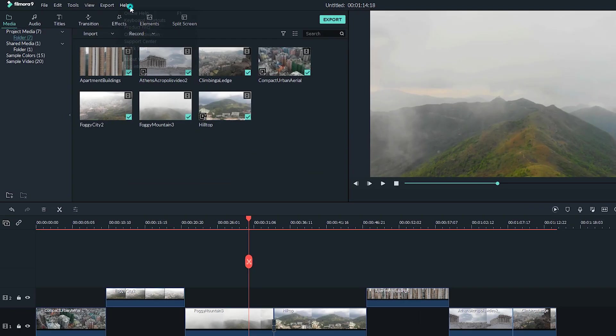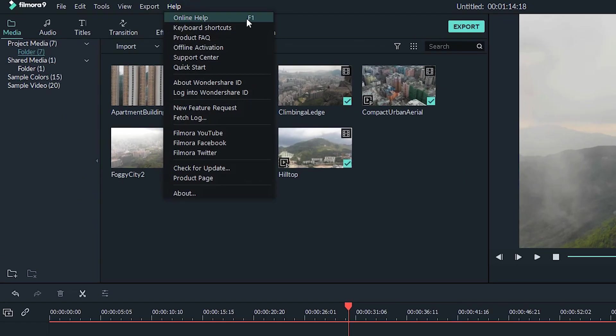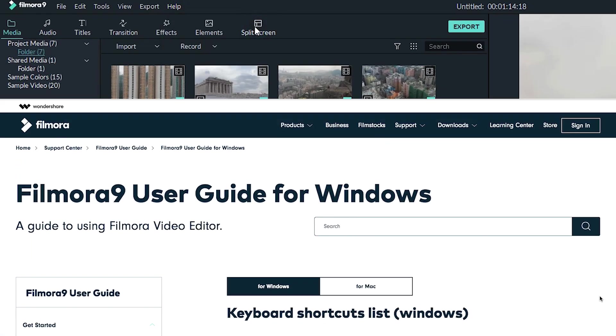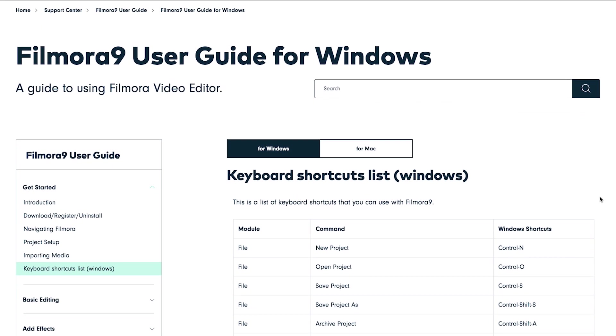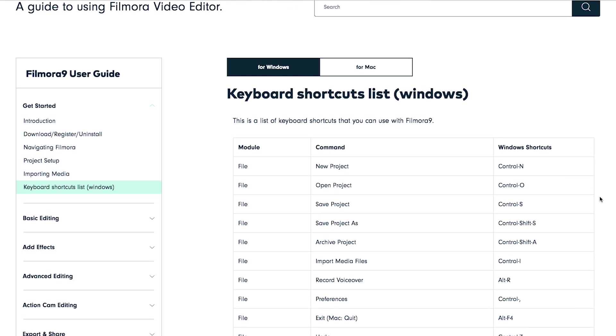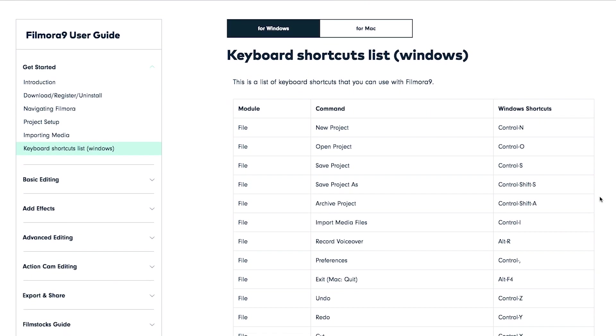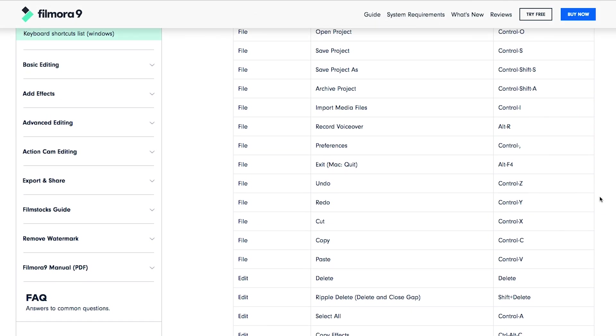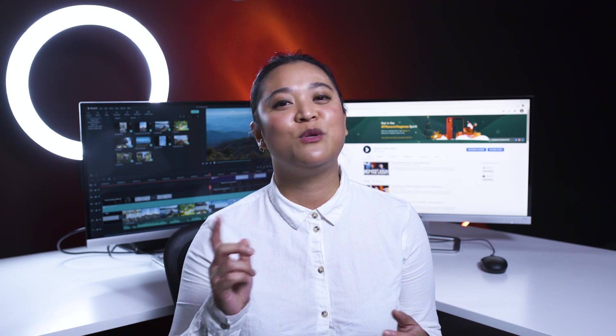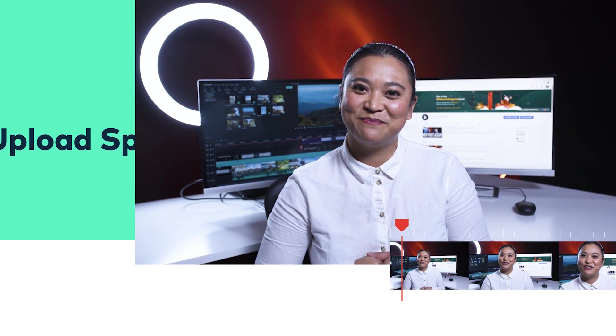If you open the Help menu in Filmora 9 and click on Keyboard Shortcuts, you'll be taken to the page where you can learn all of Filmora 9's hotkeys. So learning about these hotkeys may take some time, but once you get the hang of them, you'll save a ton of time while you're editing.